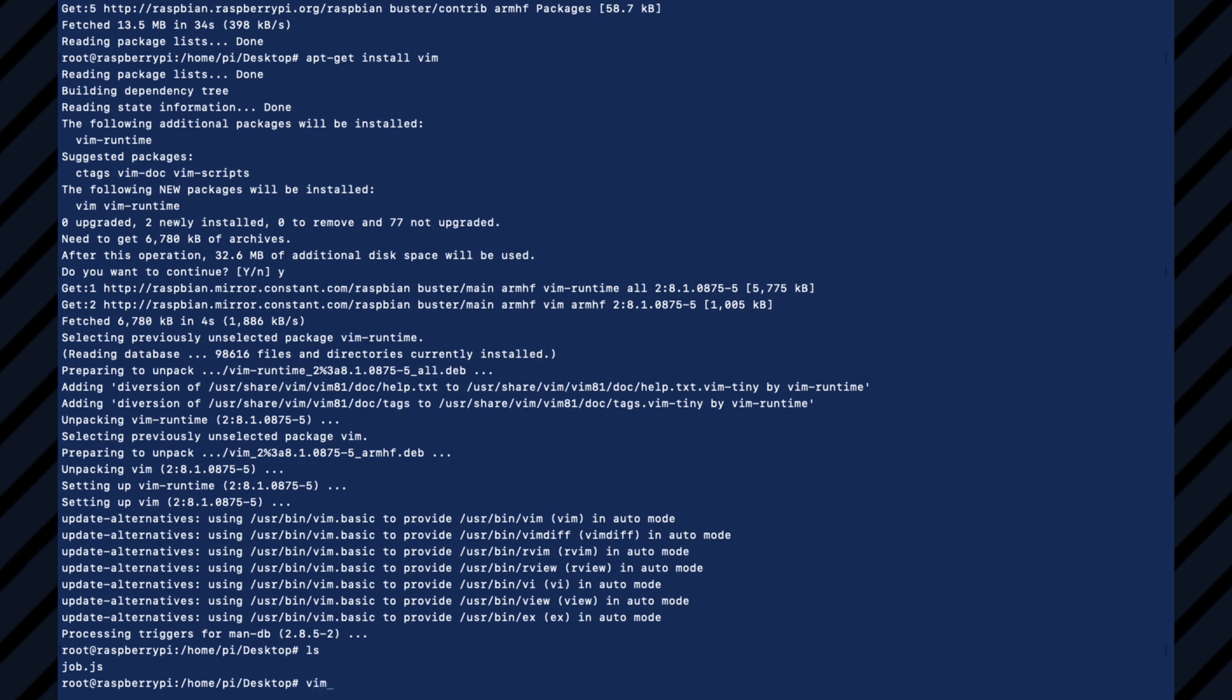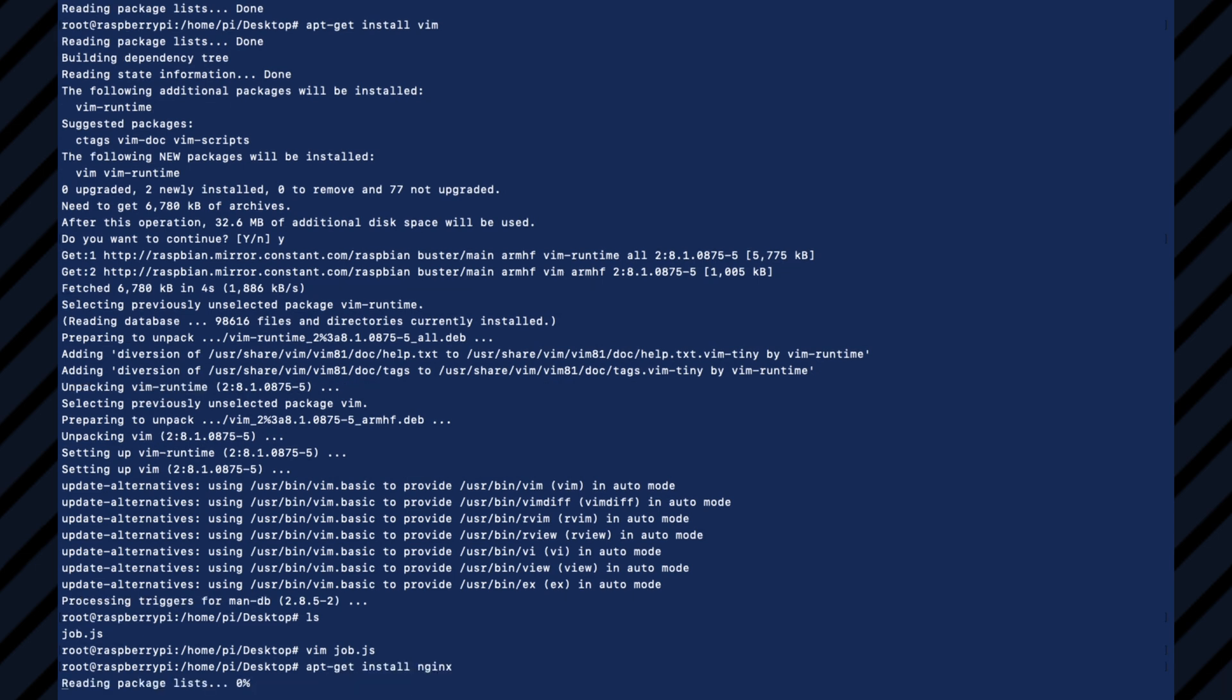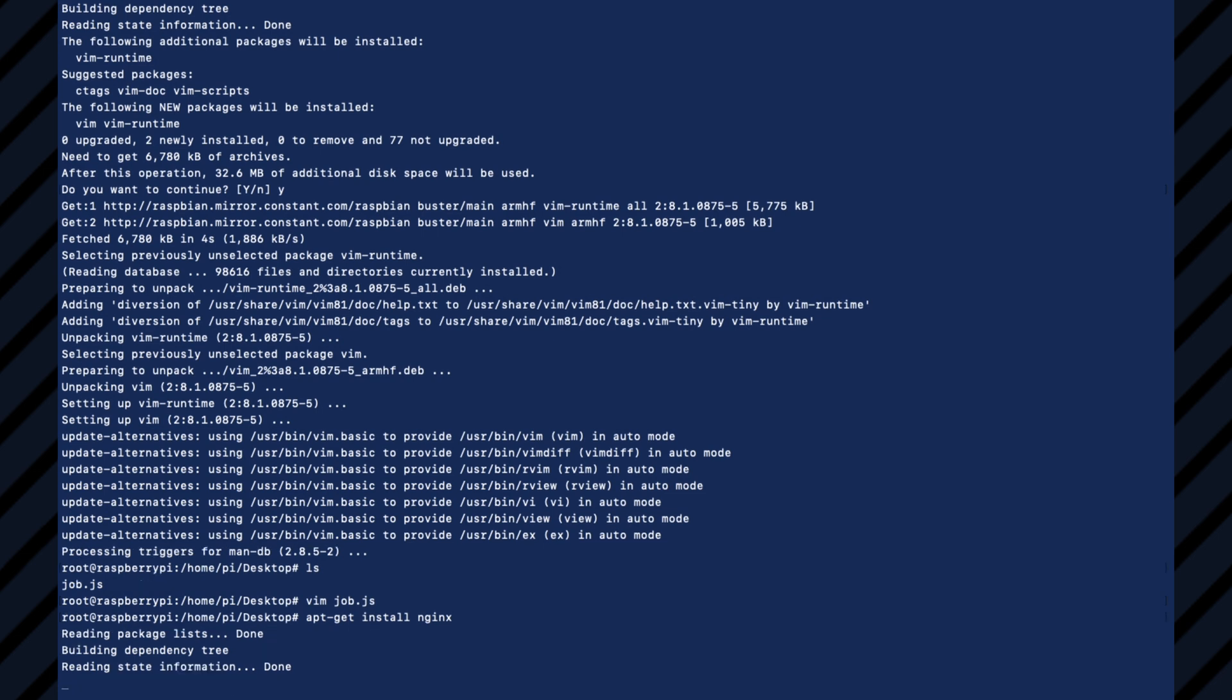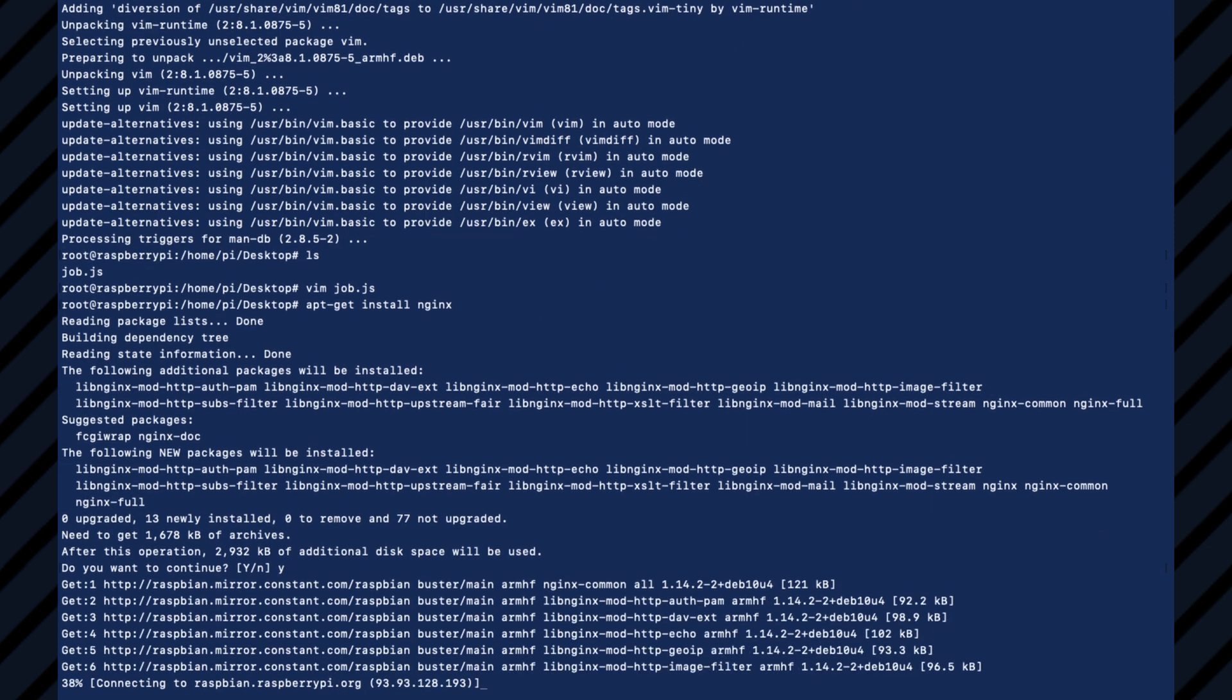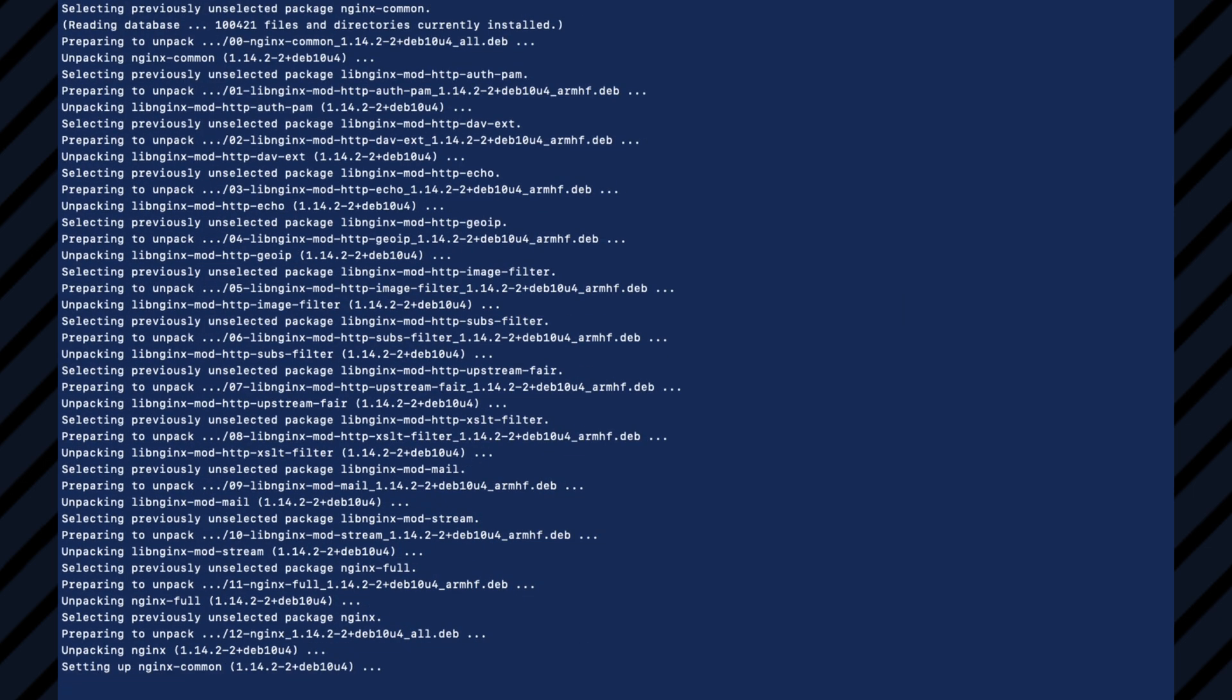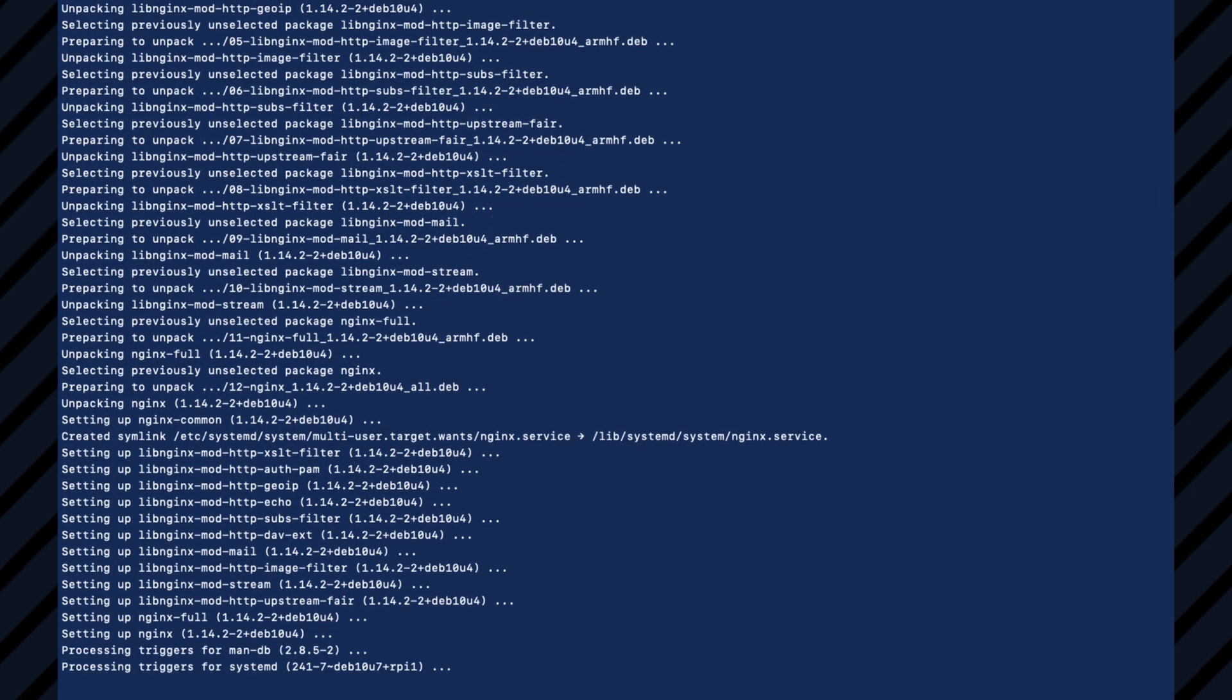All right. So now we have vim so we can edit files. That's awesome. So I don't know. Maybe we want to stand up a website and serve it from our Raspberry Pi. So we could do apt-get install nginx, which is proxy server software.